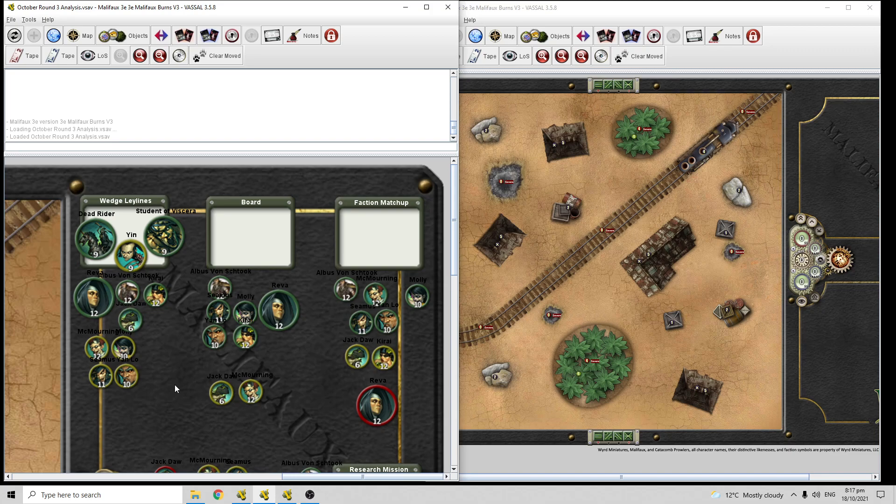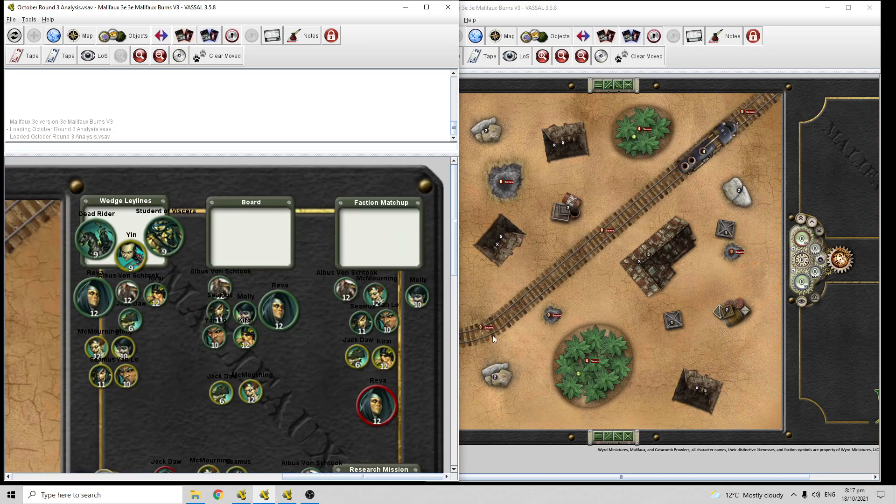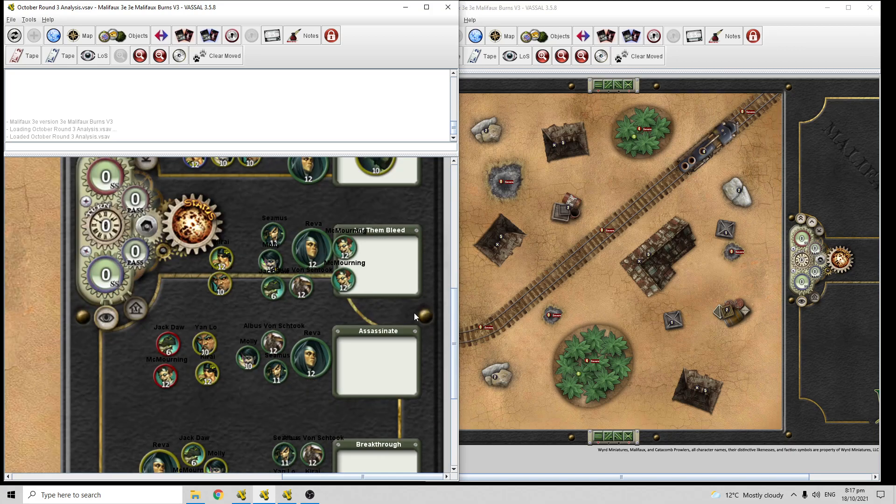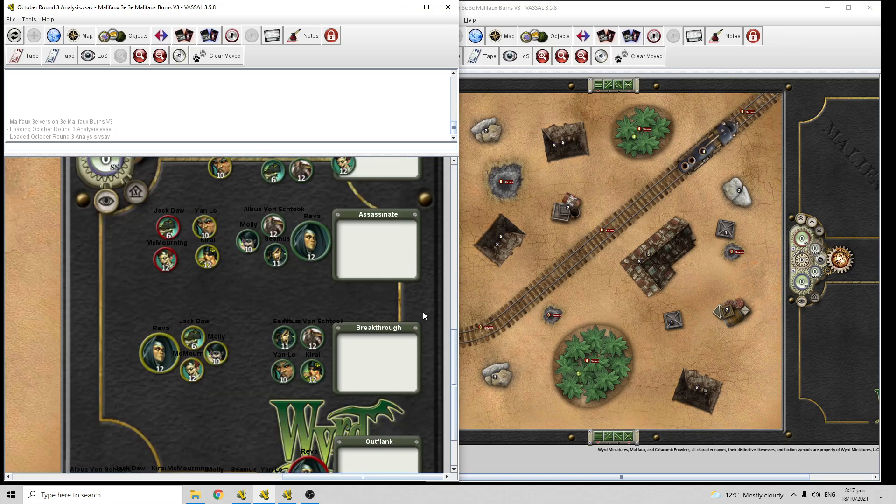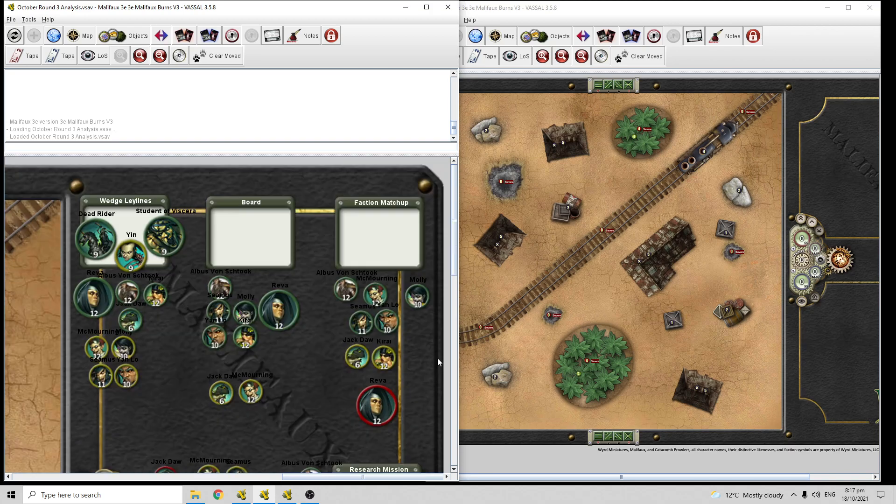So up this week we've got Wedge Ley Lines with this board over here. The scheme pool is Research Mission, Let Them Bleed, Assassinate, Breakthrough, and Outflank. I am going to be up against Bayou and I'll be the attacker.